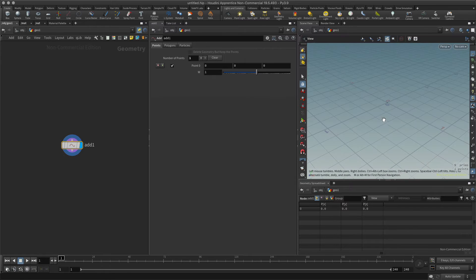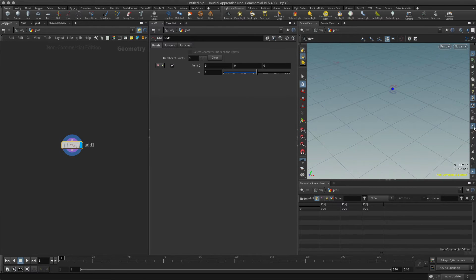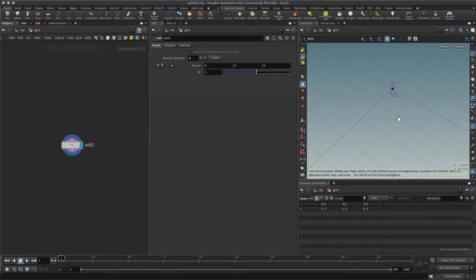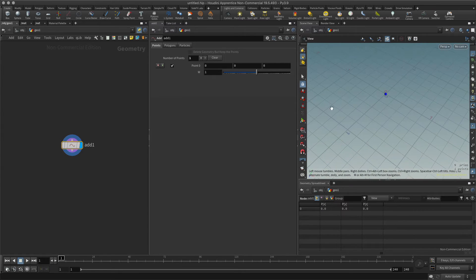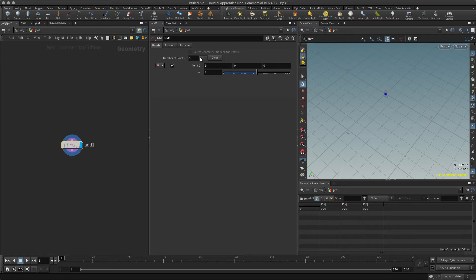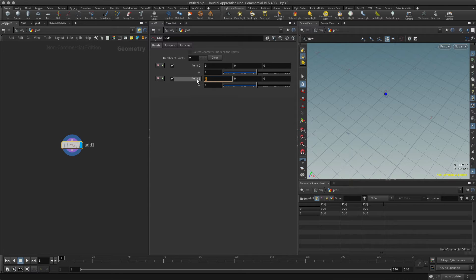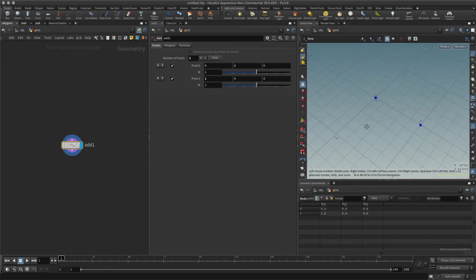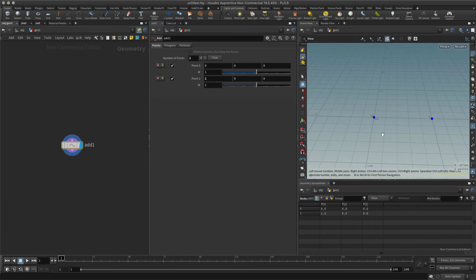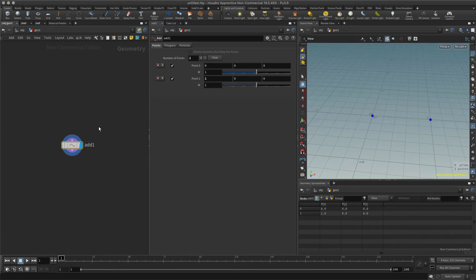Oh, and also might help if I turn on the points. So let's create another one right here, and let's create this one in X. So now I have my two points again.